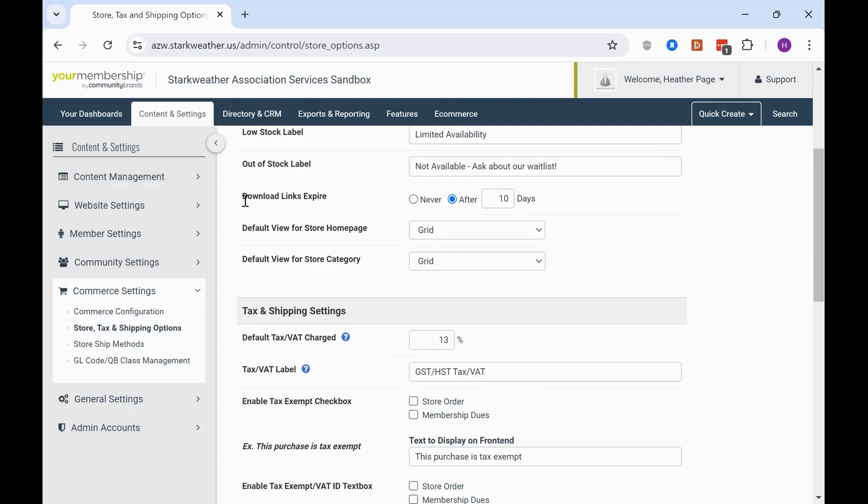And another setting that's important here is download links expire. So this is the only place you're going to be able to configure the expiration date for any of your products that have a downloadable attachment to them. So that's where you can say never expires or expires after a certain number of days after the purchase.